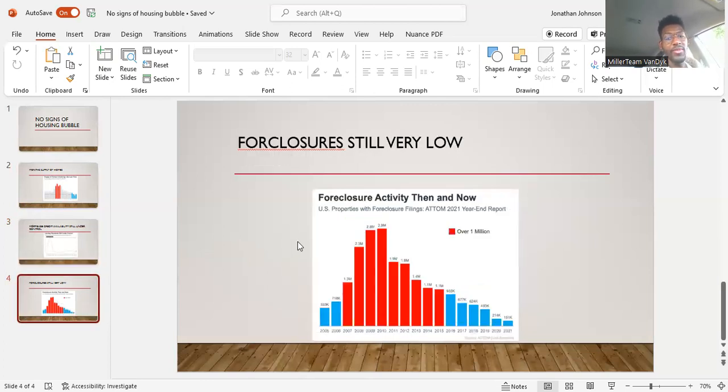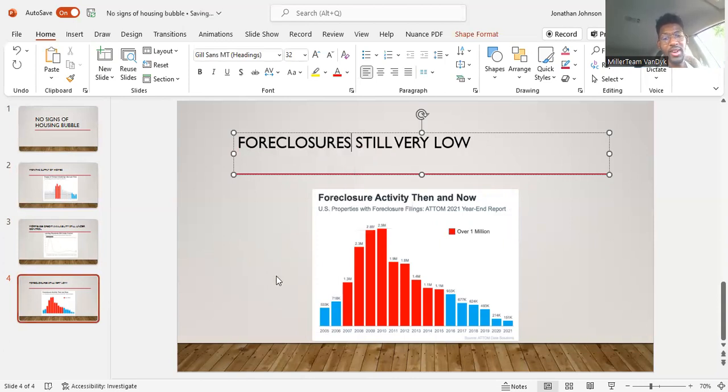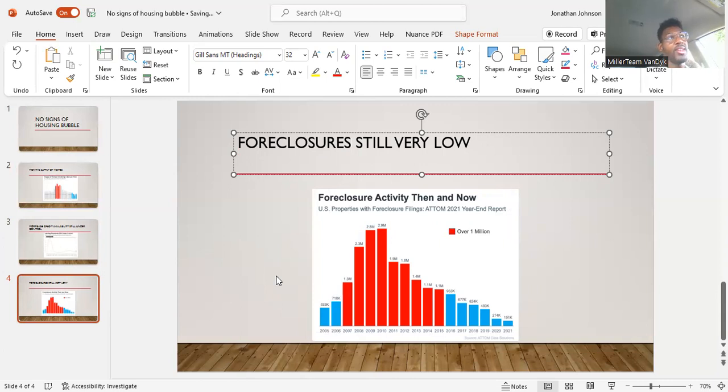And then lastly, foreclosures are still very low. I believe I spelled foreclosures wrong. They are still very low. As you can see, it's been a downward trend when it comes to number of foreclosures out there on the market. Are there still foreclosures happening? Yes.